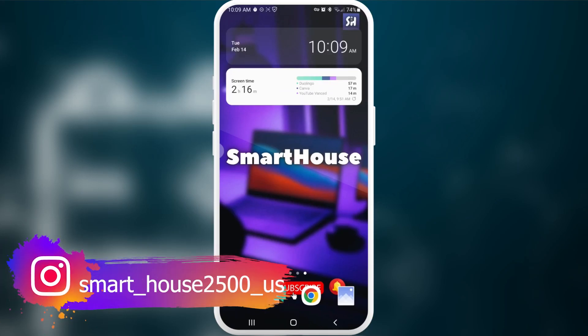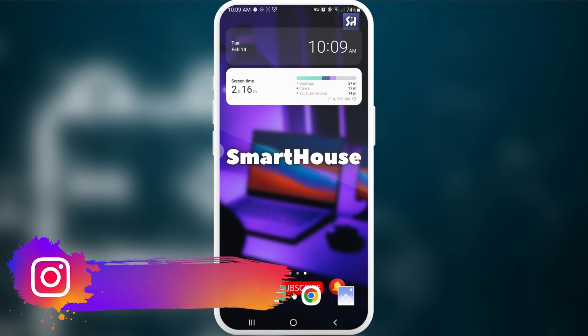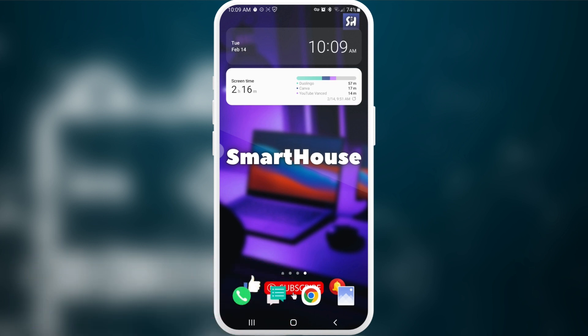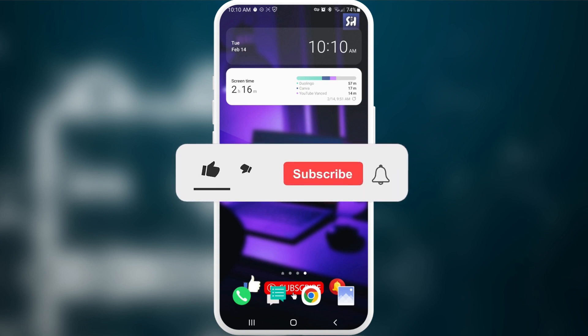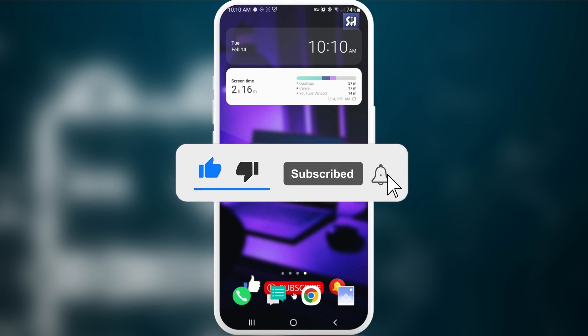Hey everybody, welcome back to my channel. In this video I will show you a very useful setting that will speed up your phone and also save a lot of your battery. If you're interested and want to know more about this topic, please continue watching this video. Don't forget to like, subscribe, and hit the bell button to get notifications about my new videos.